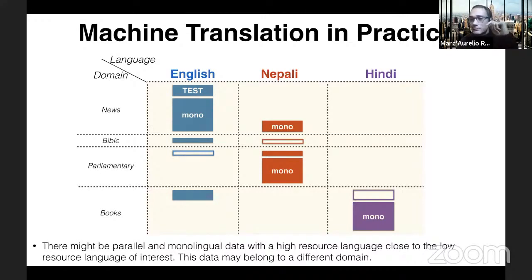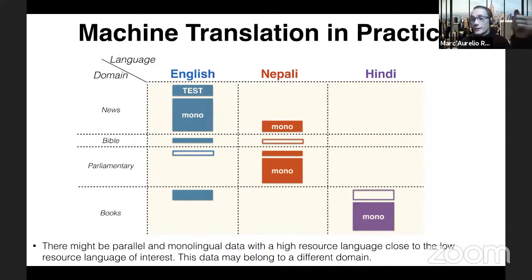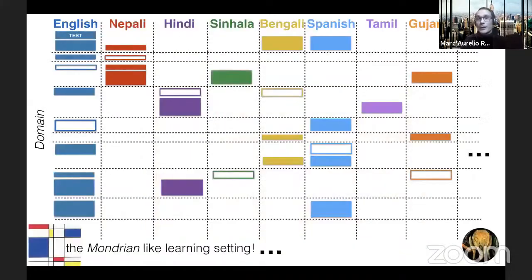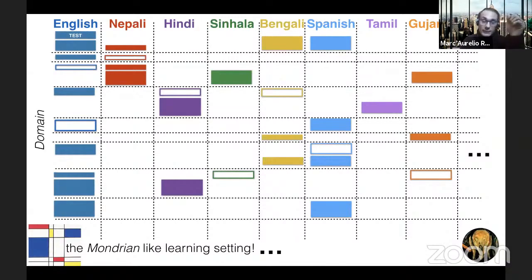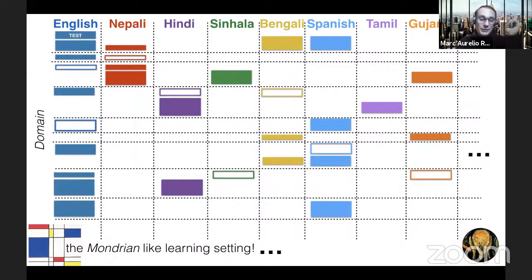To further complicate matters, you may have additional data in other languages. You may have some parallel data in English-Hindi, which is considered high-resource because you can find a lot of parallel sentences there. The hope is that because Nepali and Hindi belong to the same language family, if you use parallel data from Hindi-English, you may improve translation between Nepali and English as well. In practice, what you have is a diagram with many different domains across the rows and many different languages across the columns, with data of varying quality — like a Mondrian painting. I call this the Mondrian-like learning setting.